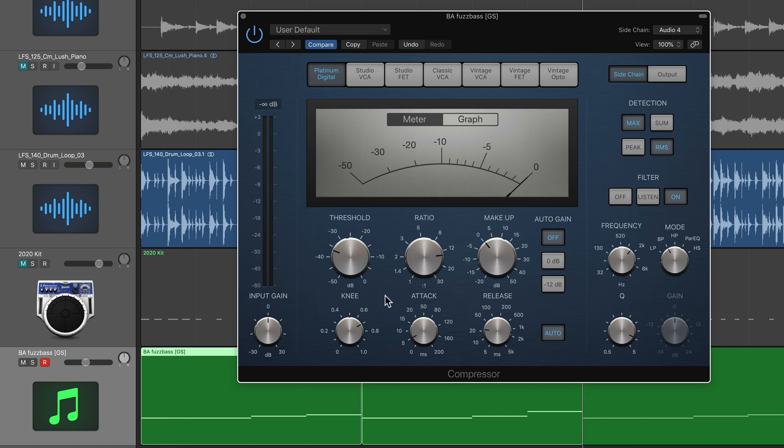All right guys, that's pretty much it. Pretty simple video. That's how you can use the detection filter in Logic's compressor to isolate elements in a loop rather than having to have isolated elements in your session and apply a compression sidechain ducking effect with only those isolated frequencies.